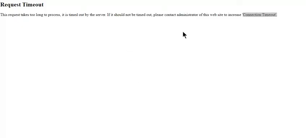Okay, if you are accessing your admin login page and your admin dashboard is showing these request timeouts - the request takes too long to process and is timed out by the server. If it should not be timed out, please contact administrator of the website to increase connection timeout.